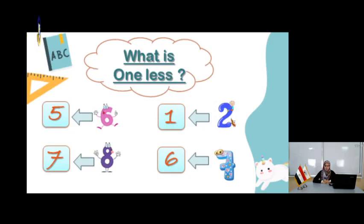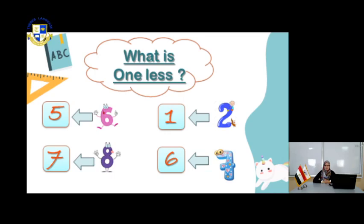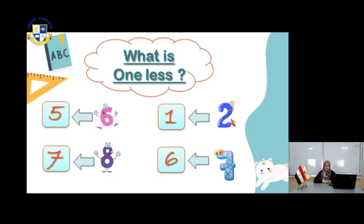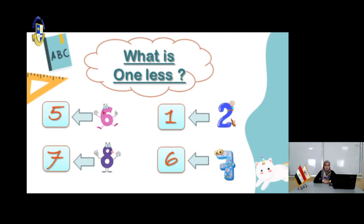Look at this page. It's very fun. You have a number and you need to know which number is less. You have 6. What is the number less than 6? That's right, it's 5. You have the number 8. What is the number less than 8?